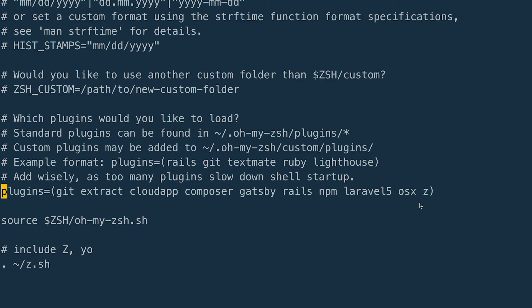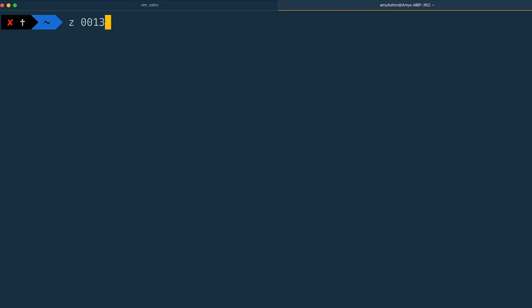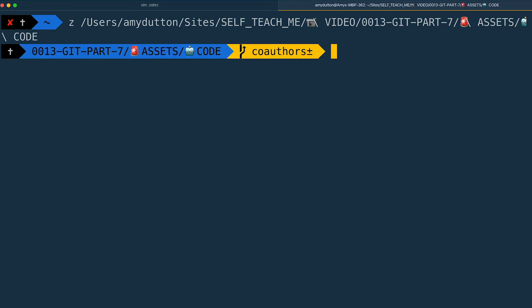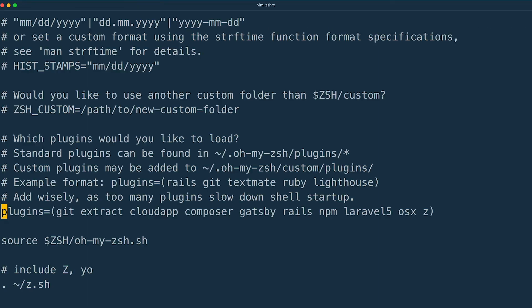Before we move on, I want to point out the Z plugin. This isn't related specifically to Git, but it is one of my favorite features on Oh My ZSH. After you've used the tool for a while, it will keep track of your history and all the folders that you frequent. I'm going to open a new tab in Hyper so you can see this in action. I'm going to type Z0013 tab and the path gets filled in automatically even though 0013 is in the middle of the path name. This makes jumping around to folders in the terminal so much easier.